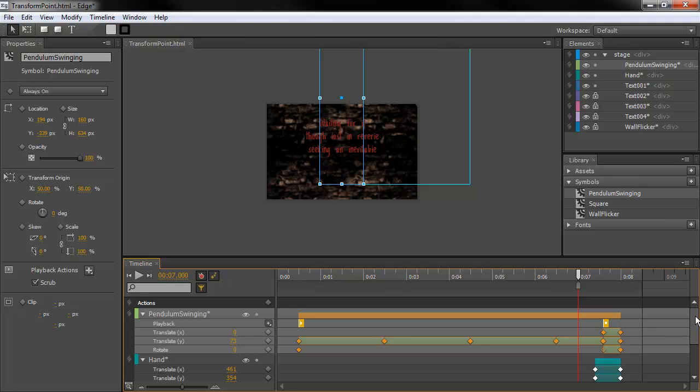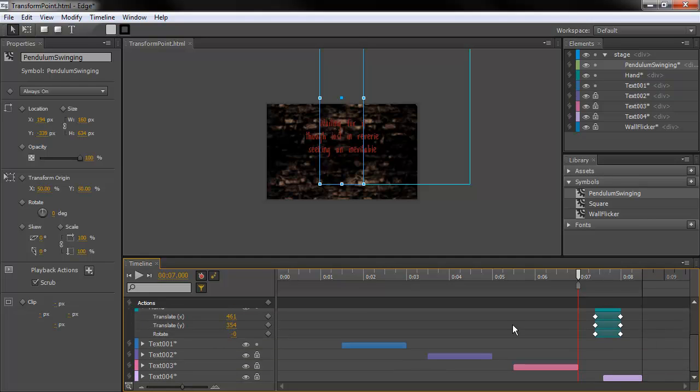Or, I keep doing that. Nested symbols within Edge. They're not movie clips because this is not Flash.